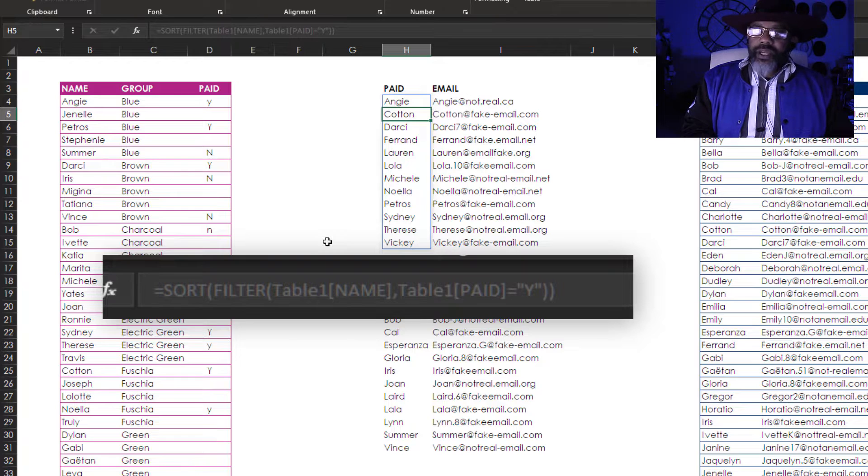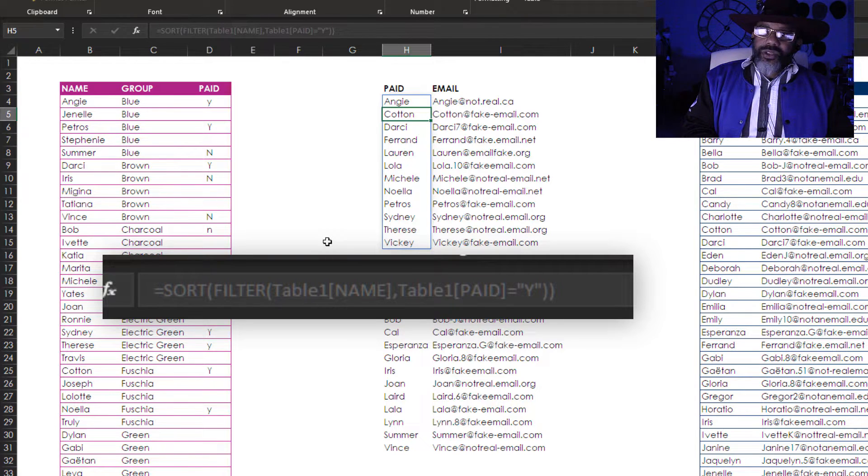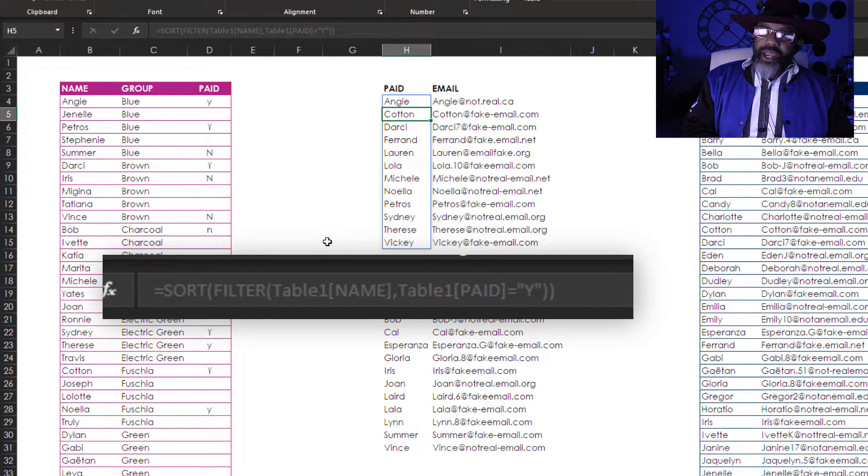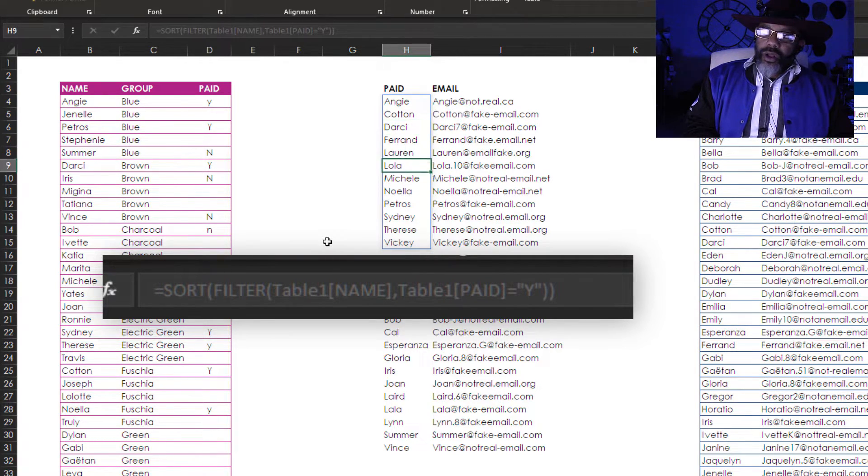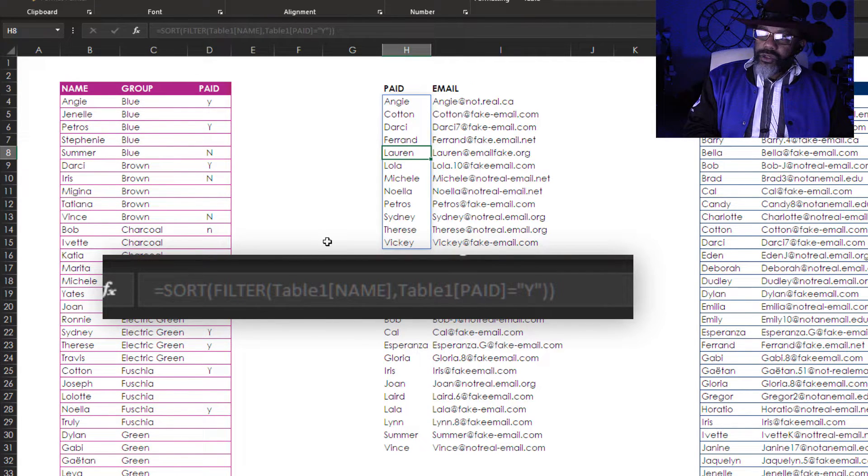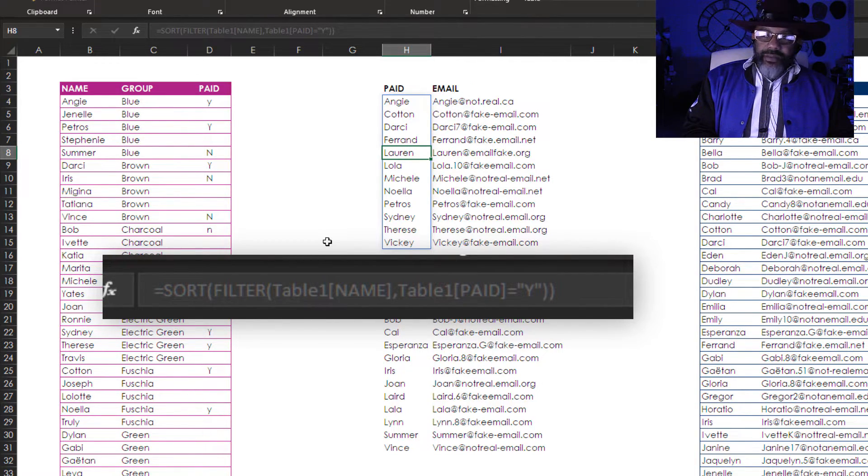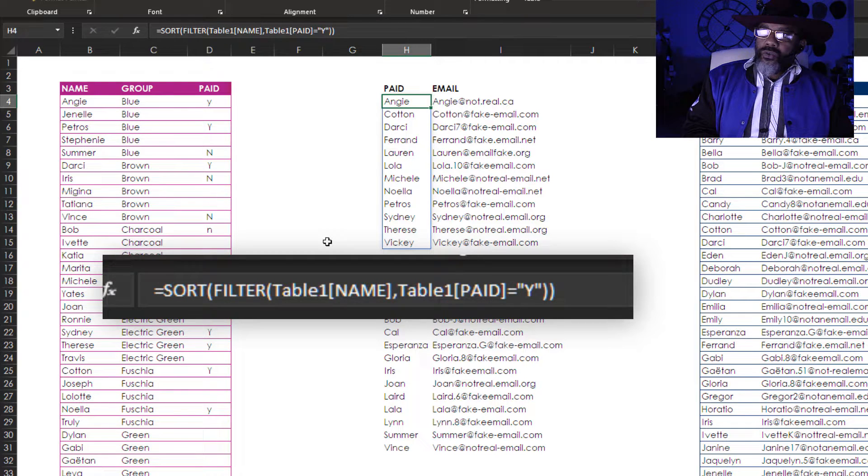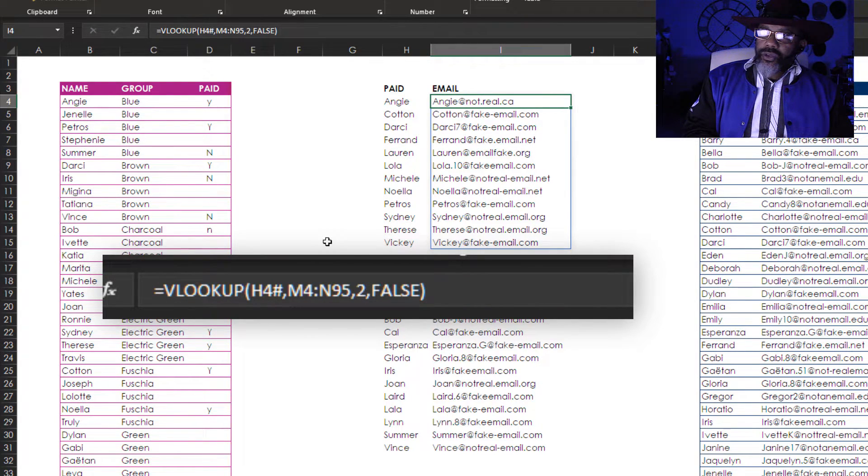If I go down to Cotton notice that the formula is now grayed out. Also if I go to Lauren and hit delete it won't let me. So let's go over to Angie's email address.